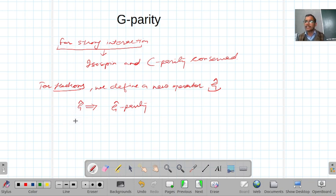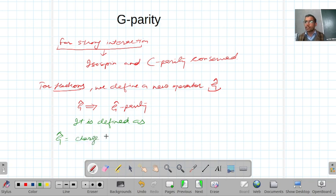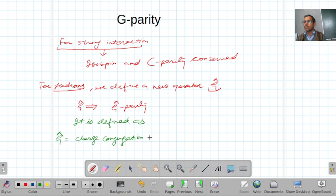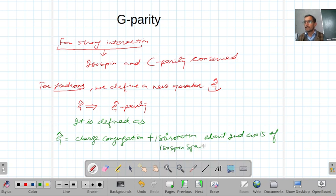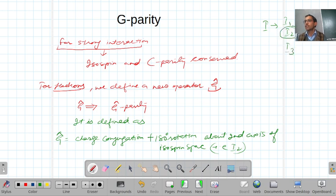G parity is defined as a combination of charge conjugation with a 180 degree rotation about the second axis of isospin space, that is I2. The isospin space has three vectors I1, I2, and I3, and G involves rotation about this I2 axis.